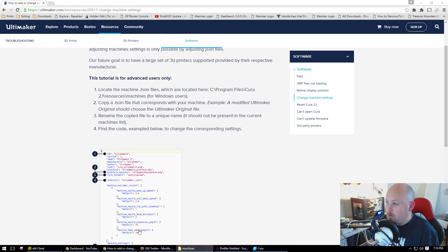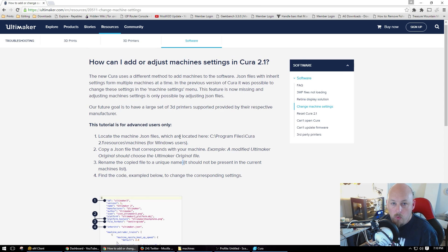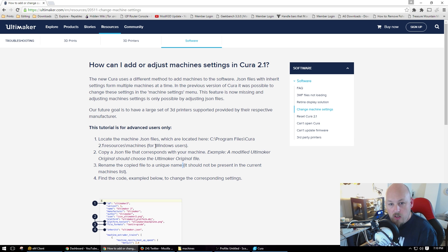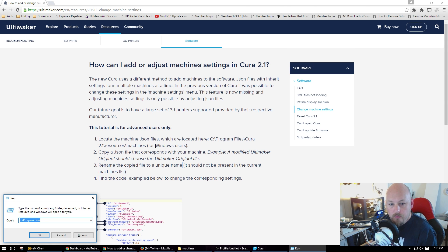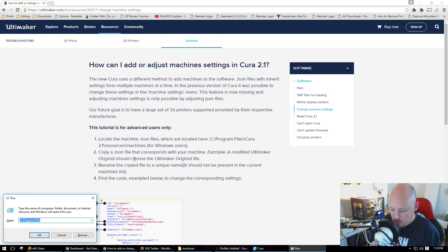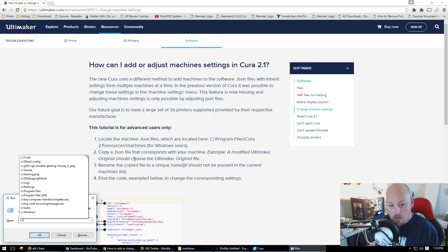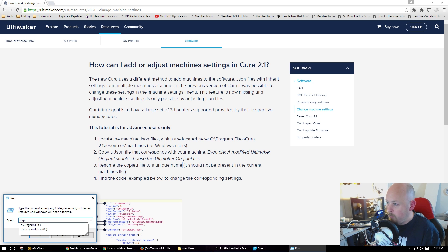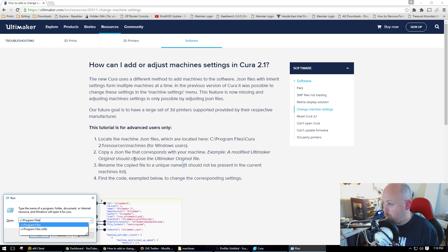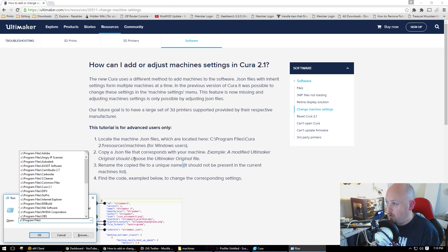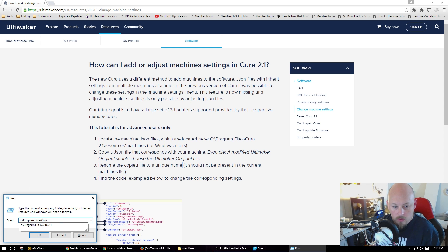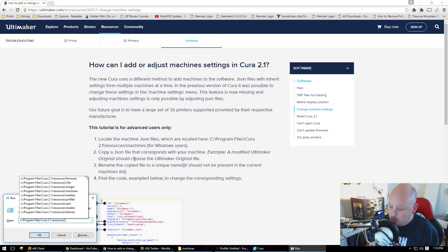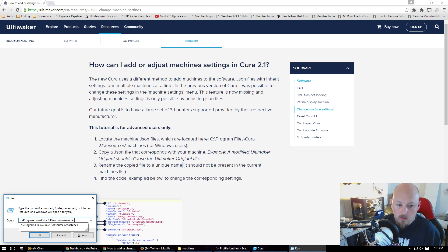Alright, so first off we need to, this is for Windows 10, or it will be the same for any Windows. Windows key R to get to a run box. And we want to go to C, Program Files. It will be x86 if you're not running the 64-bit version. Then we want to go to Cura, then we want to go to Resources, then we've got to go to Machines.